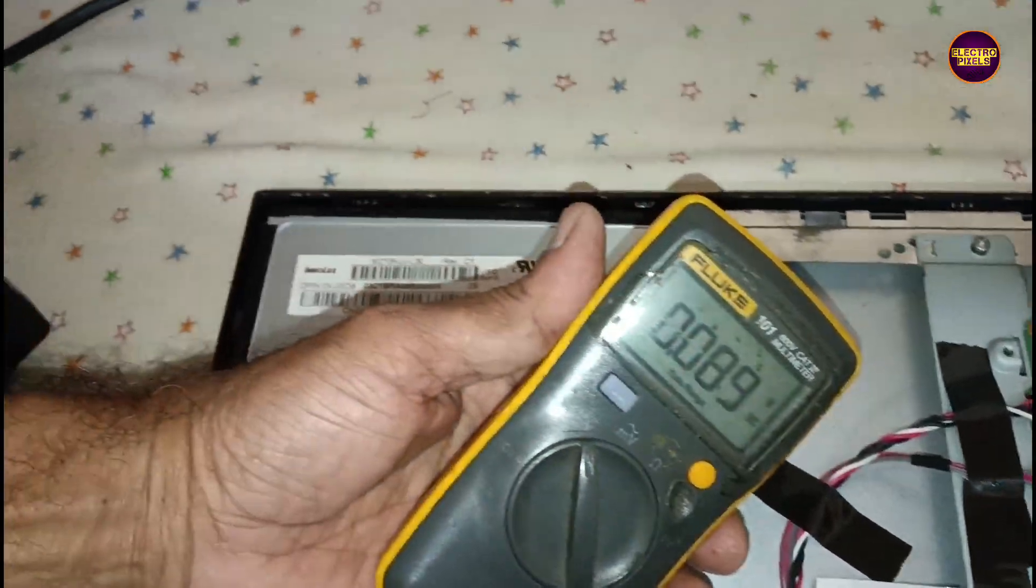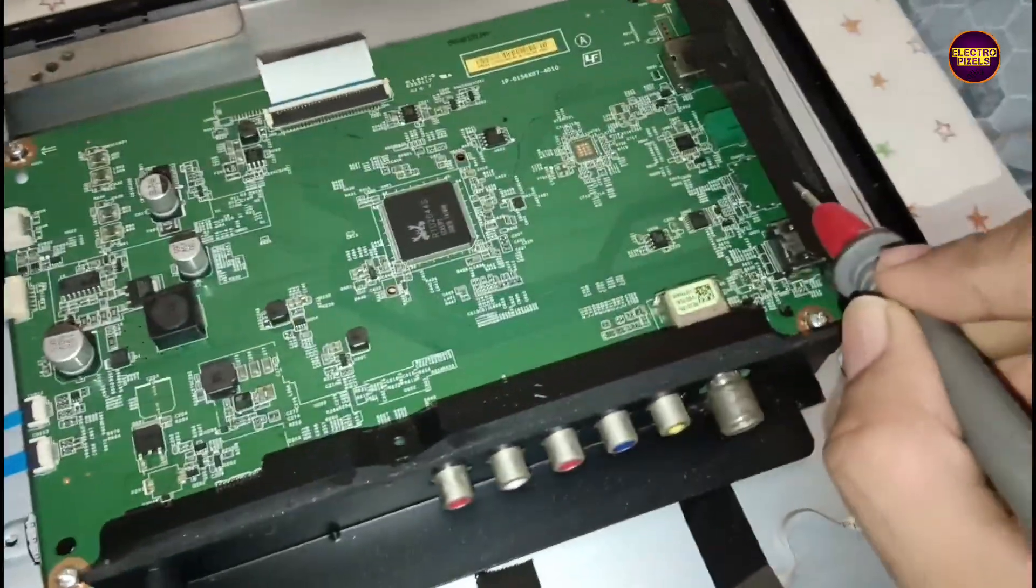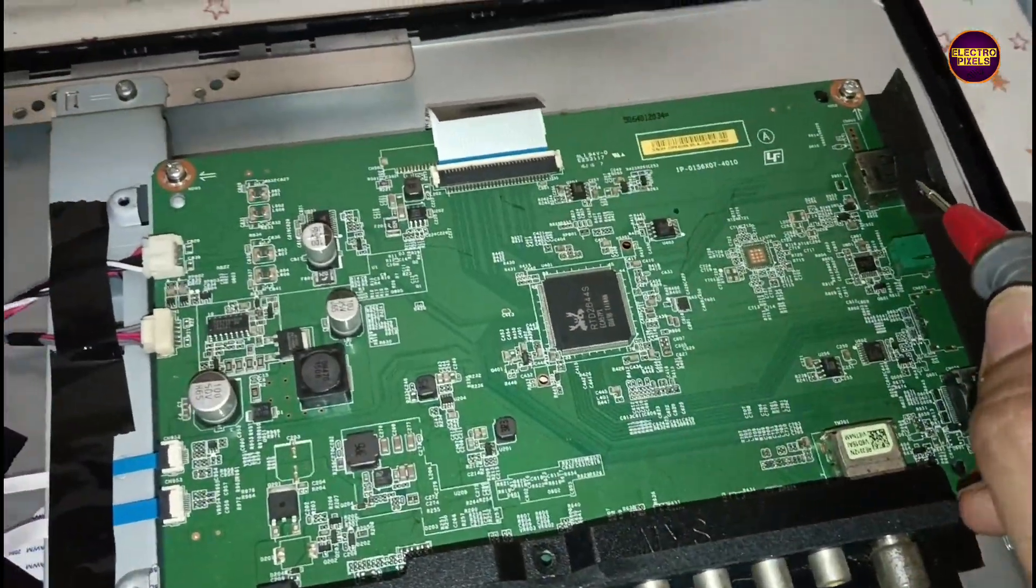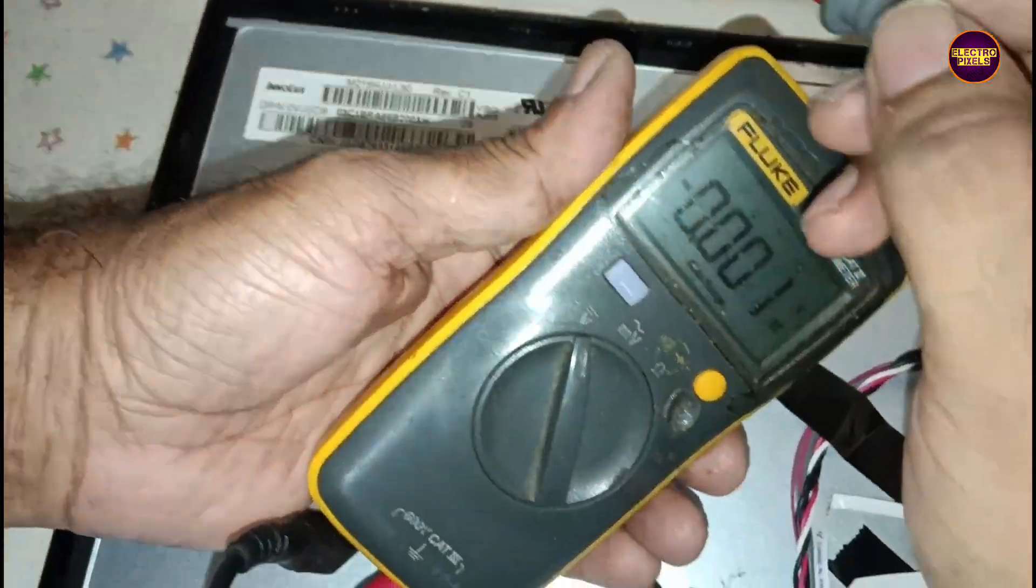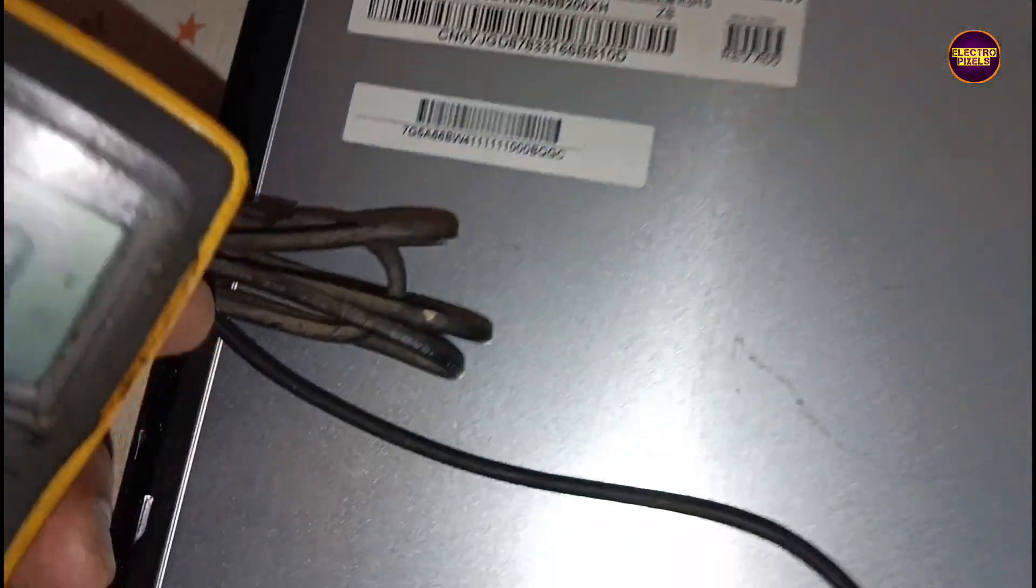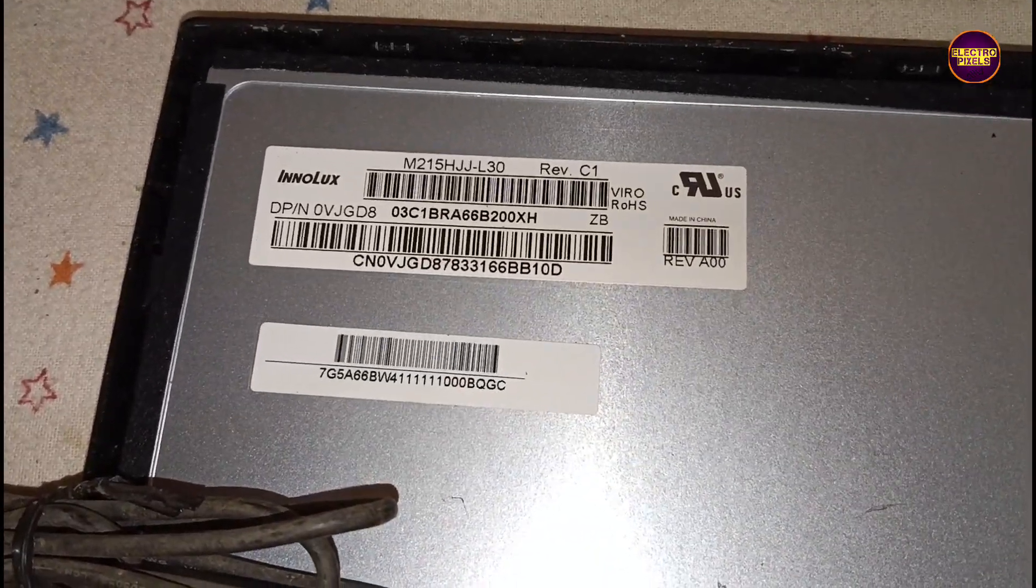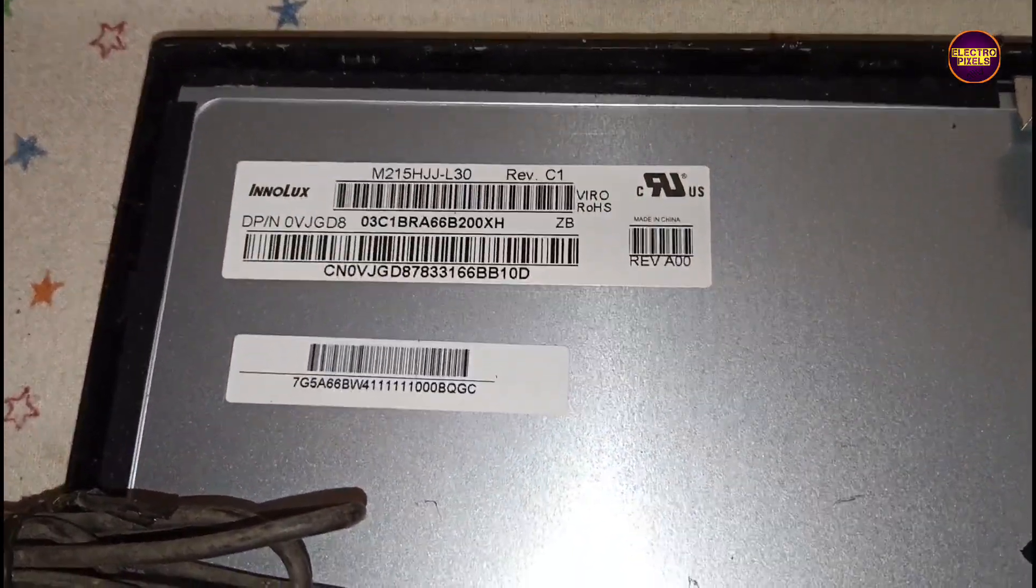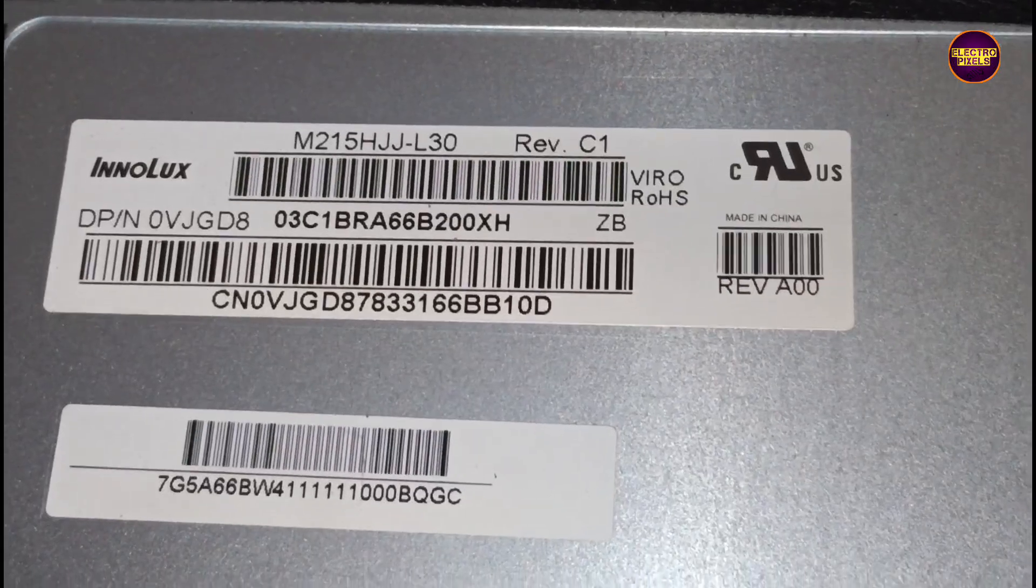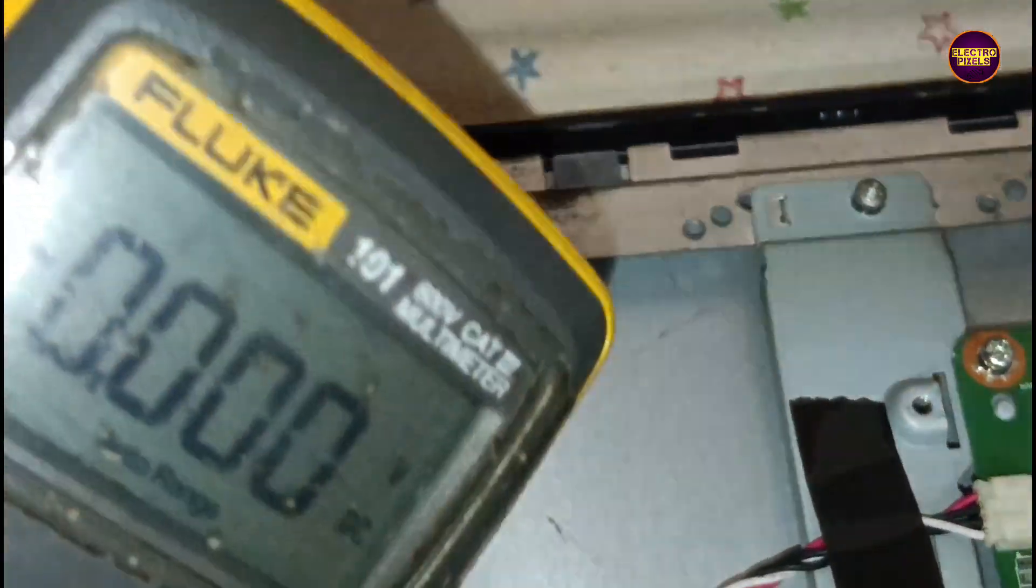Here the panel input VCC regulator IC, which converts the 19 volt to 5 volt input voltage, is not working. So there are only two solutions for repairing this panel. The first solution is replacing the regulator IC from the motherboard.